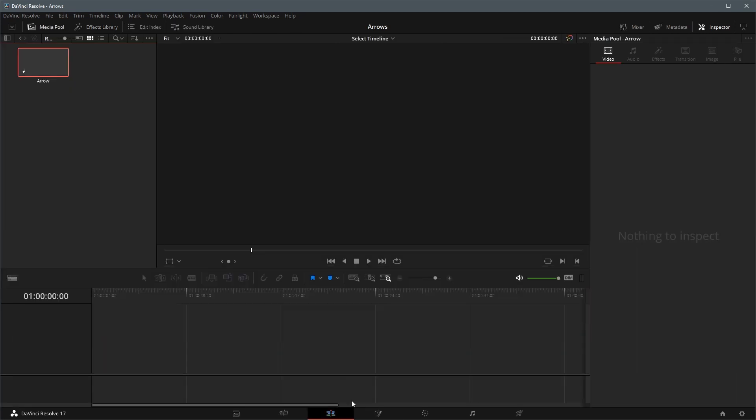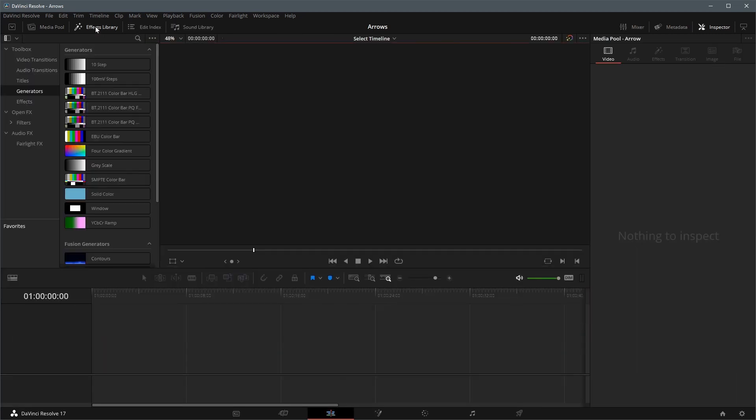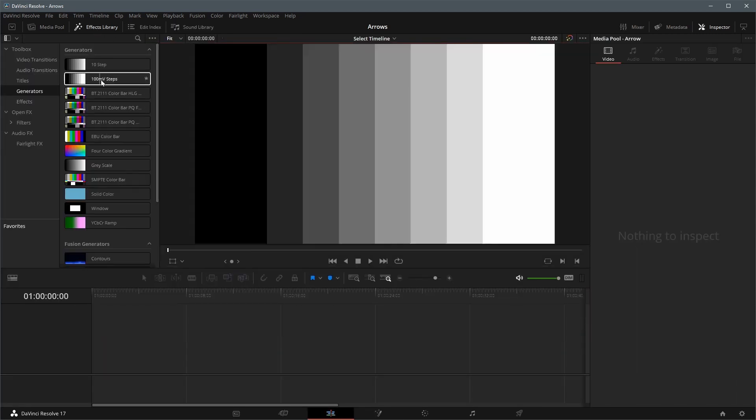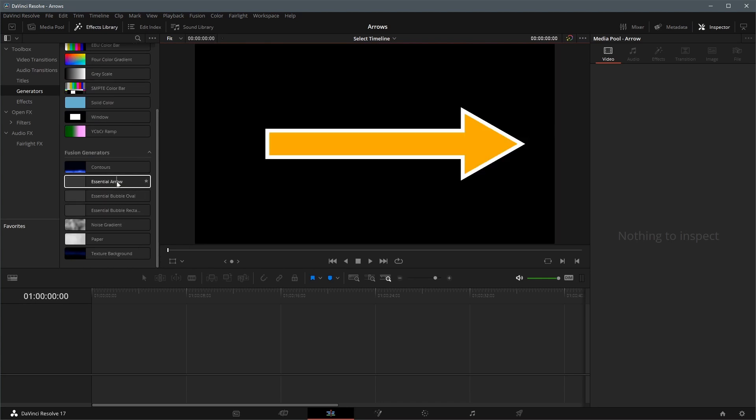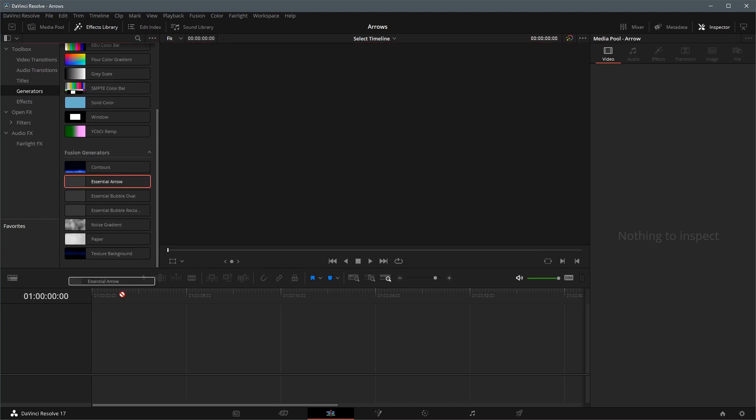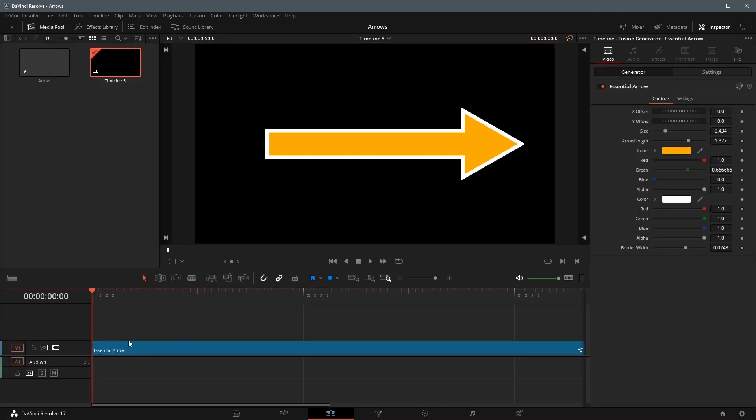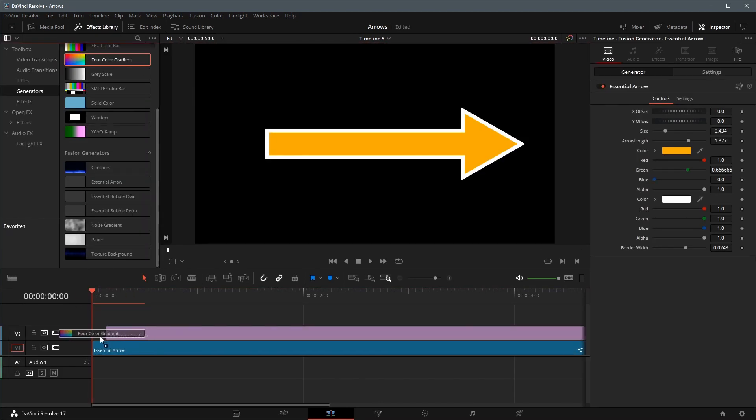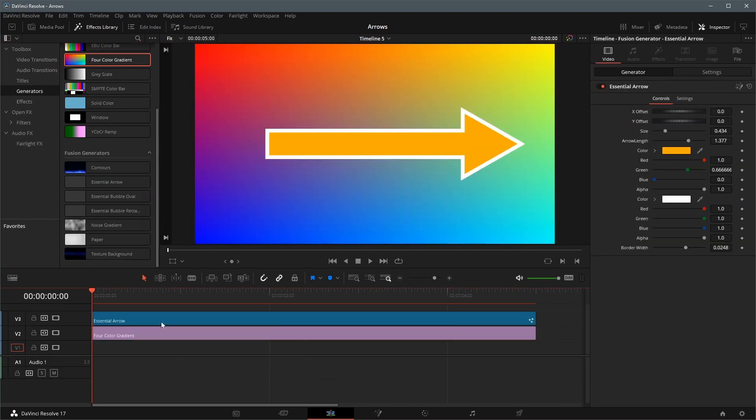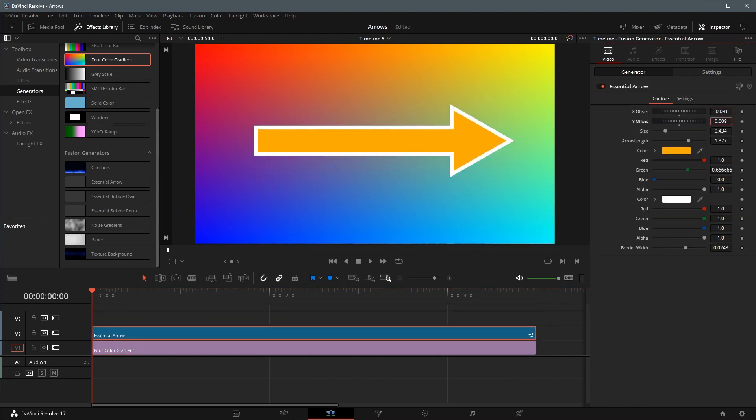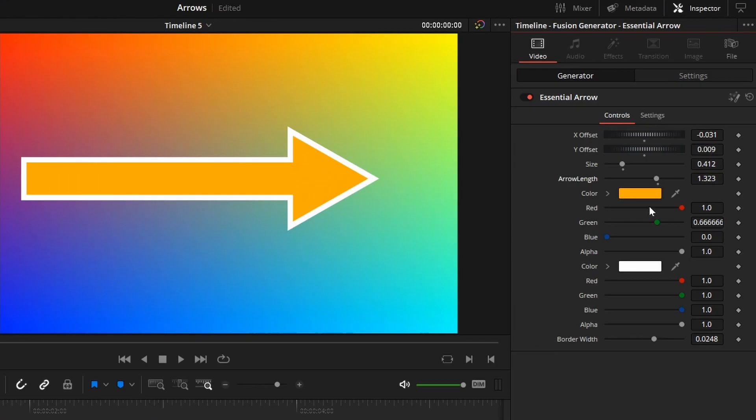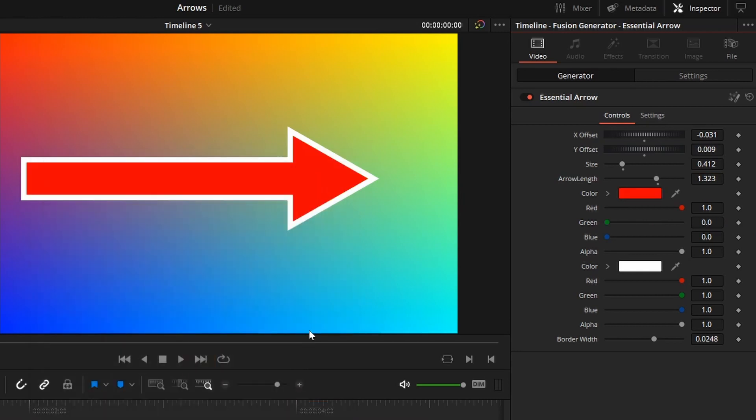Go back to the edit page. Open the effects library panel. In the generators, find the arrow template, and drag to the timeline. For the demo, I added the four-color background. Select the arrow clip. We can now adjust the attributes directly in the edit page.